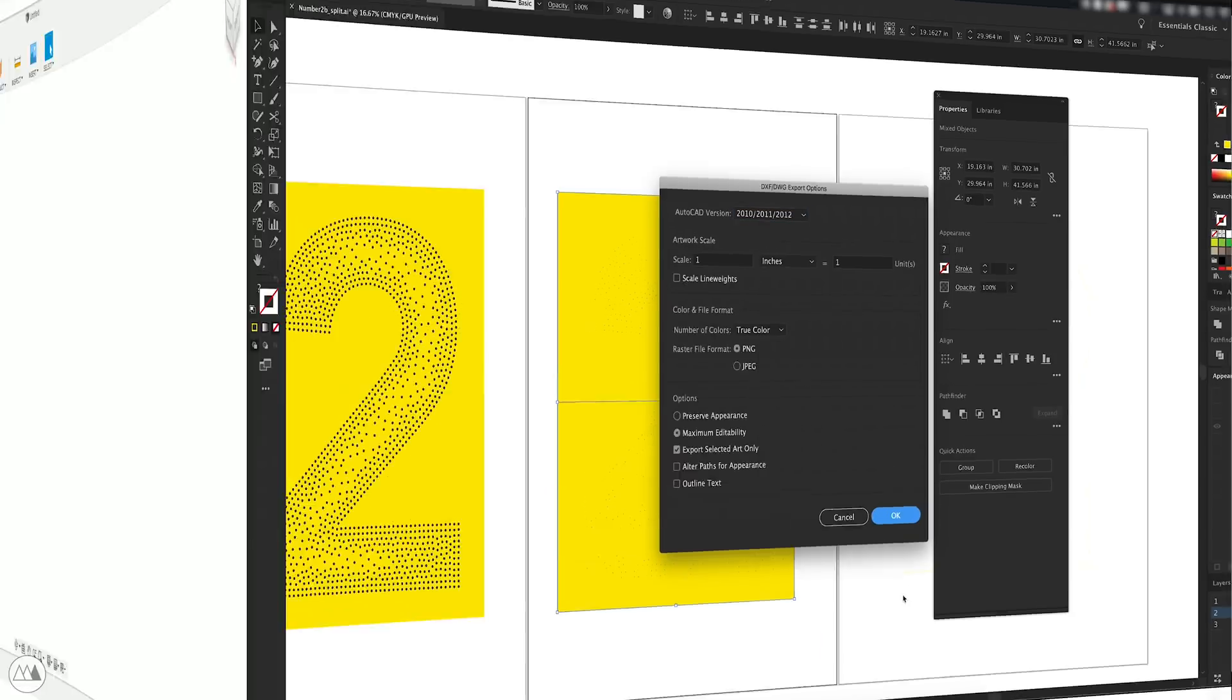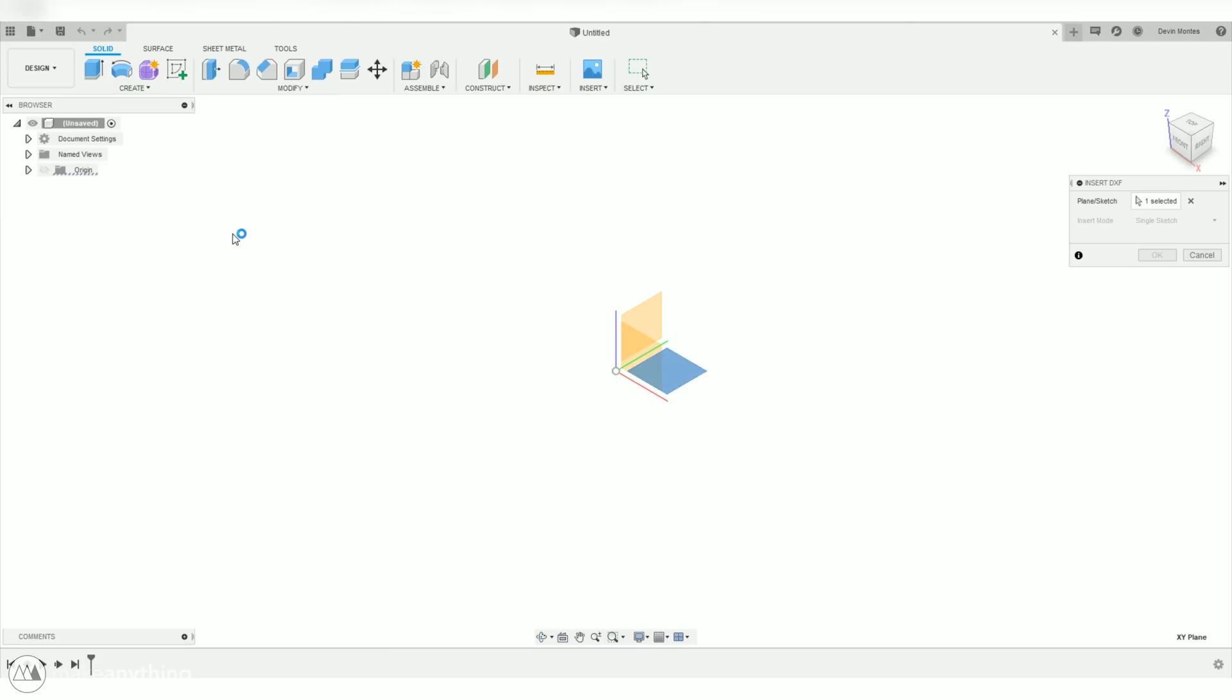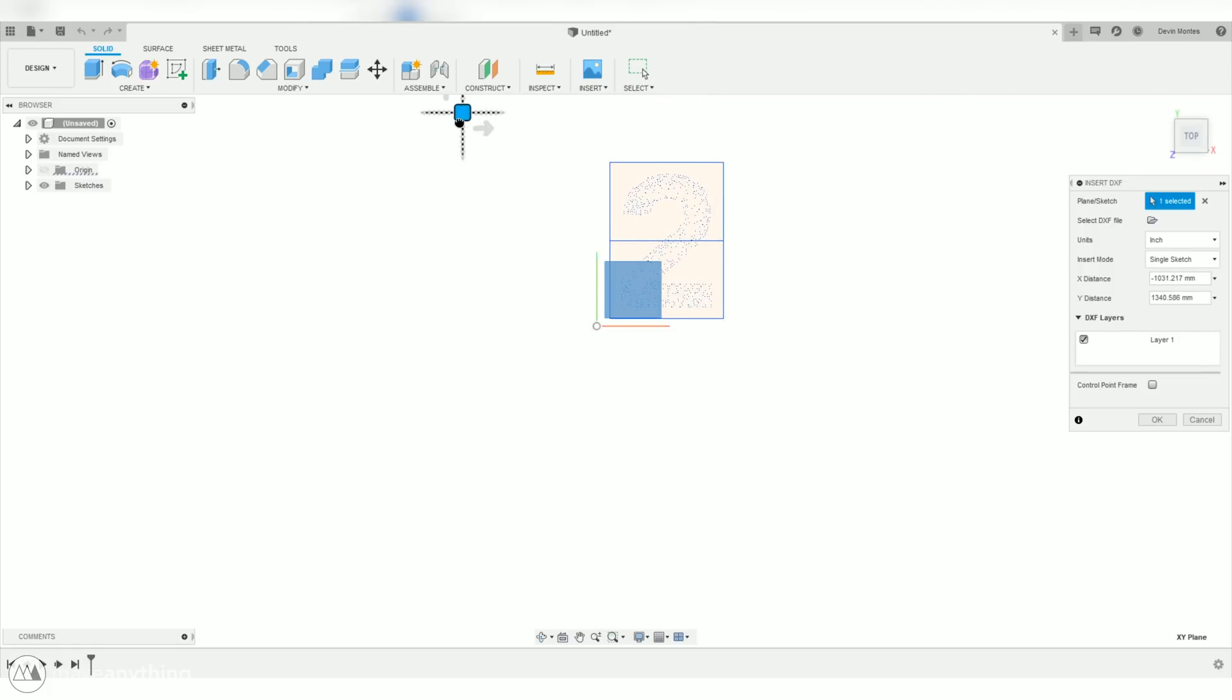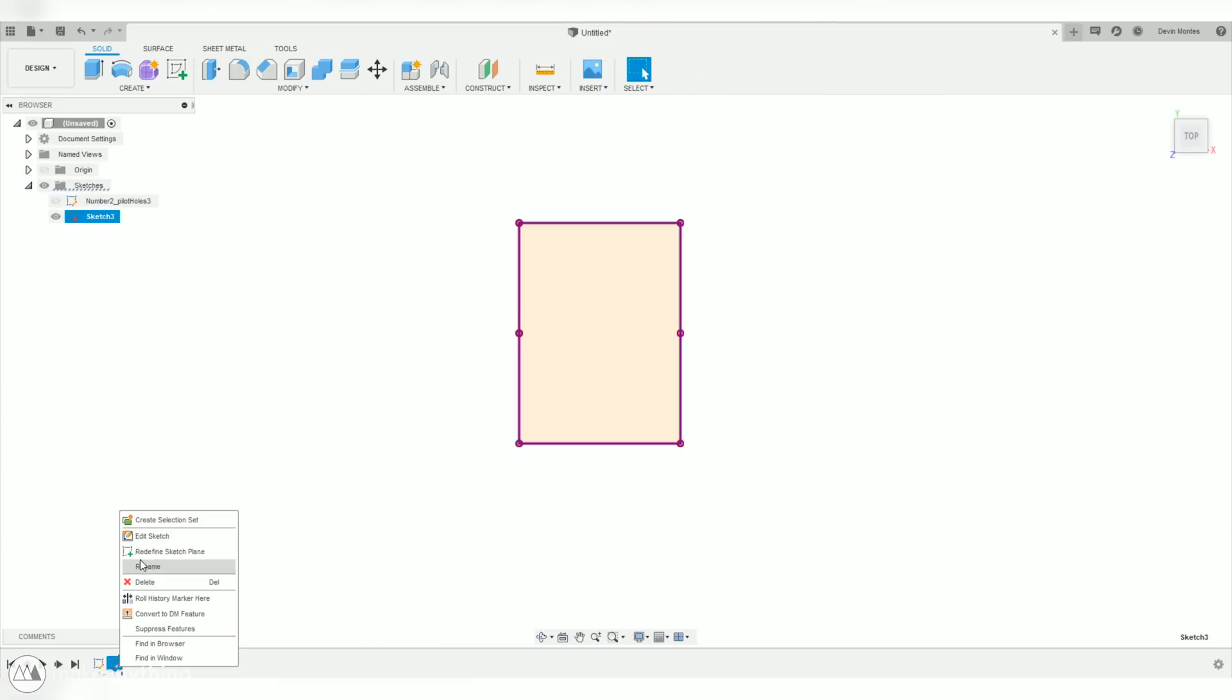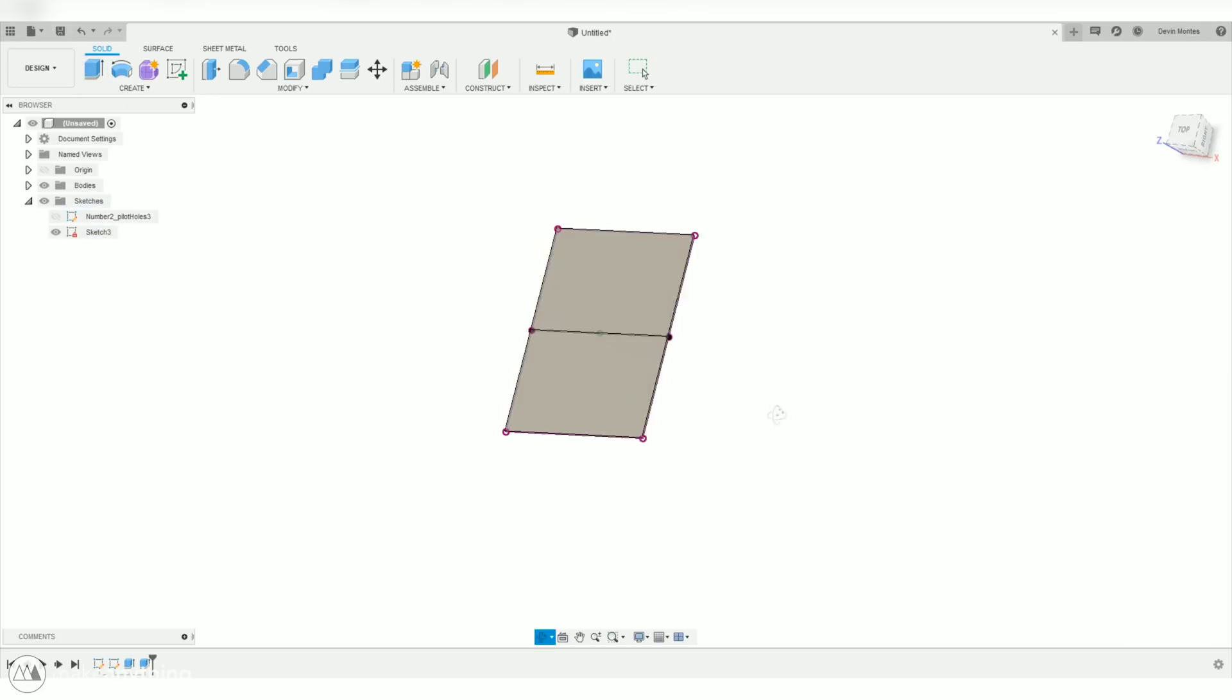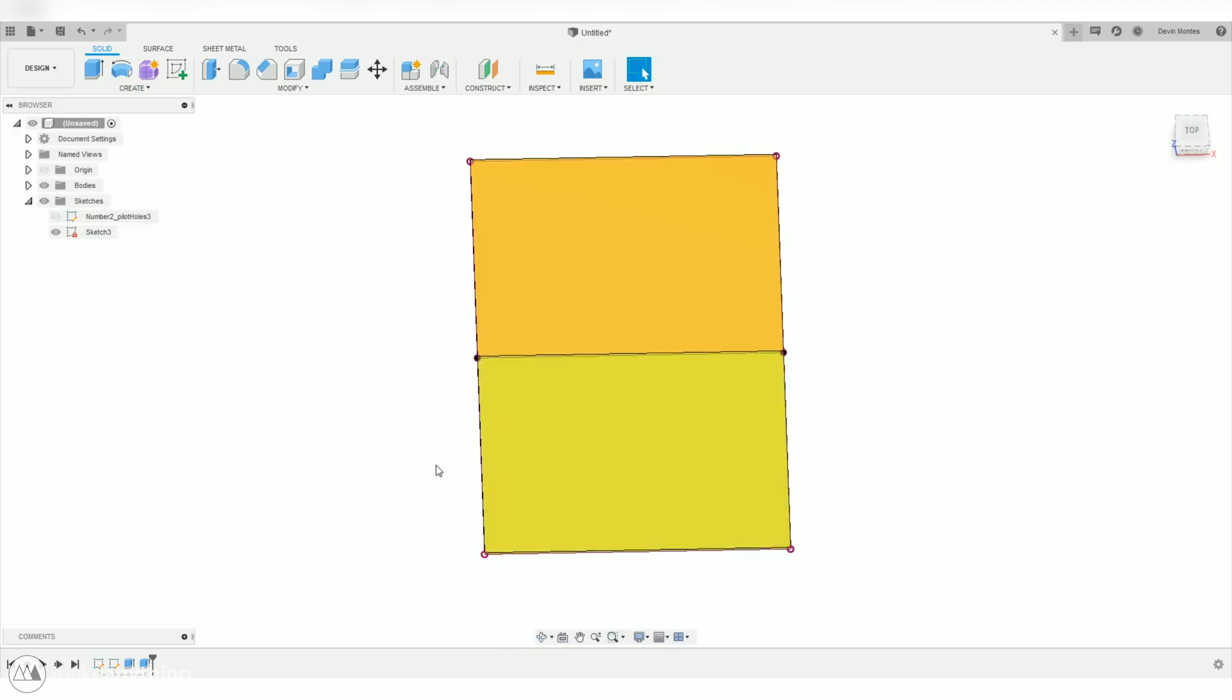And now, in Fusion 360, I'll go ahead and use the insert DXF command to bring in that same file I just exported from Illustrator. Here it is. So, I'll move that into place, and then I'm going to start in this design workspace by just extruding these two rectangles that represent the two pieces of plywood we'll be working on. So, I'll make two separate extrusions, and each one represents a piece of wood. There we go. Very simple. And that's actually all we're going to model.